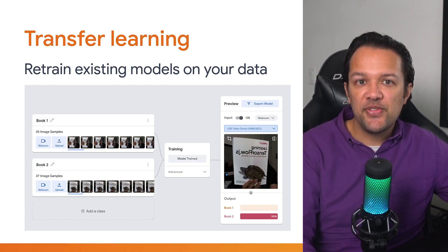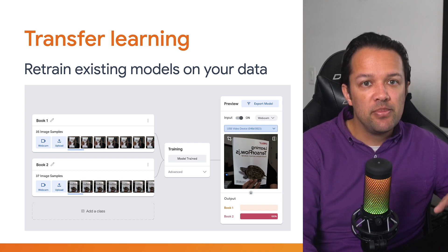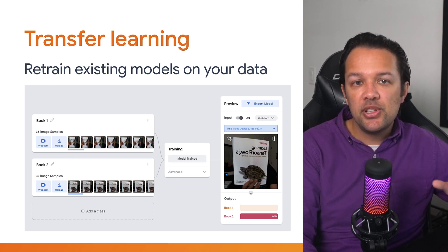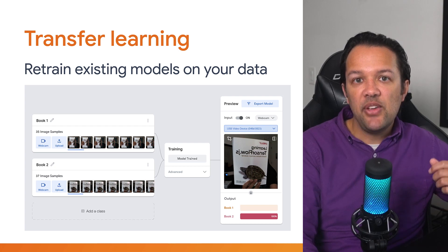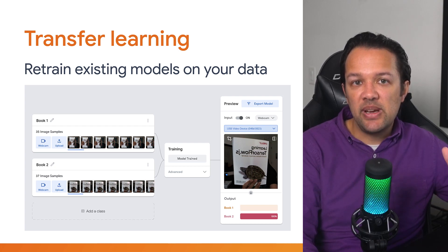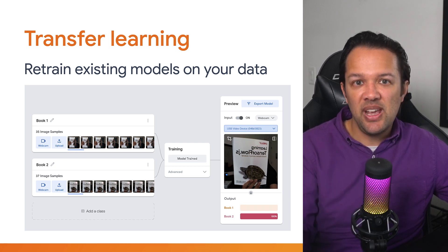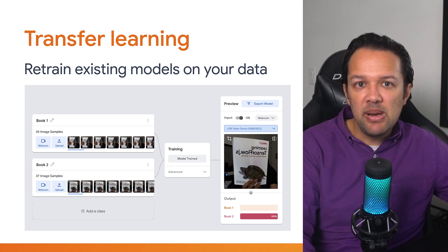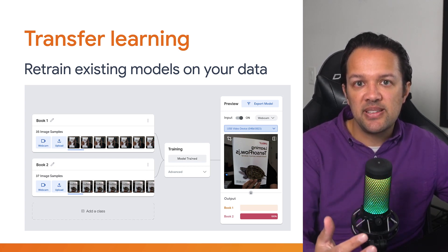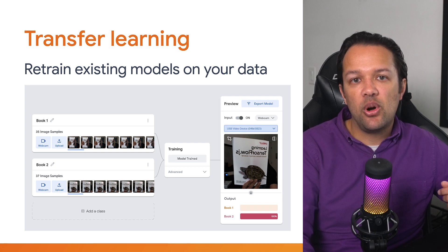Next up, you have transfer learning. This allows you to take certain pre-trained models and retrain them to learn a new similar task using your own data instead. If you have a model that's great at image recognition — maybe it can already recognize dogs, tables, and chairs — you can easily retrain that model to recognize, say, cats, as it already has the building blocks to find a variety of objects in an image, which you can then use to find other objects too.